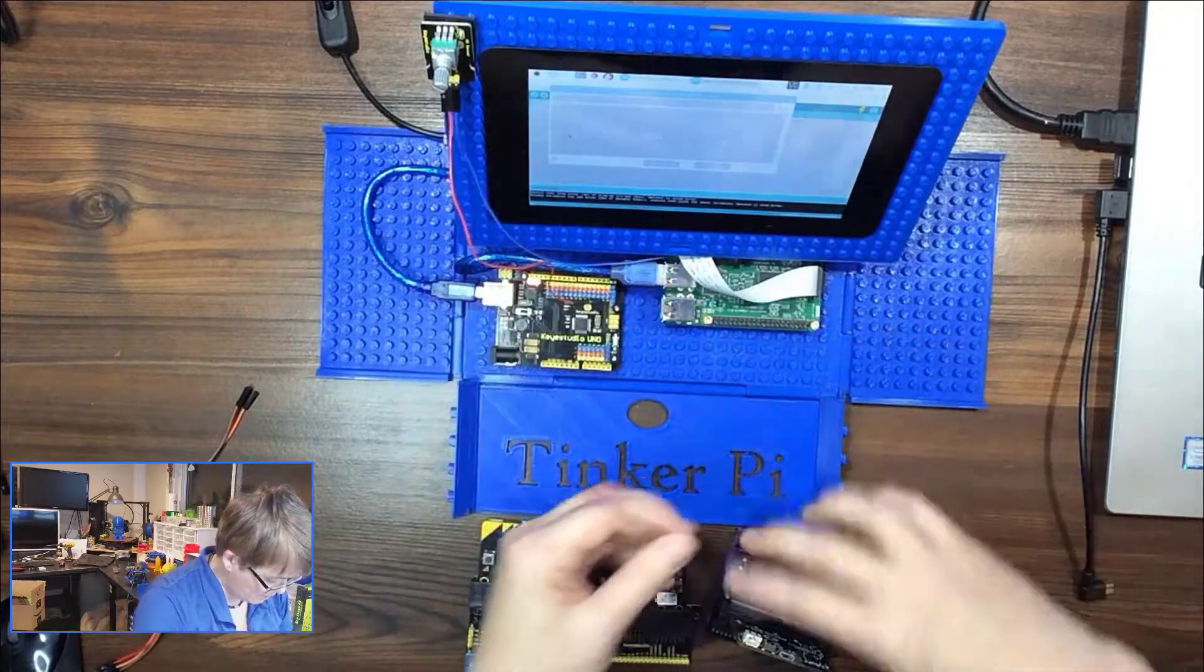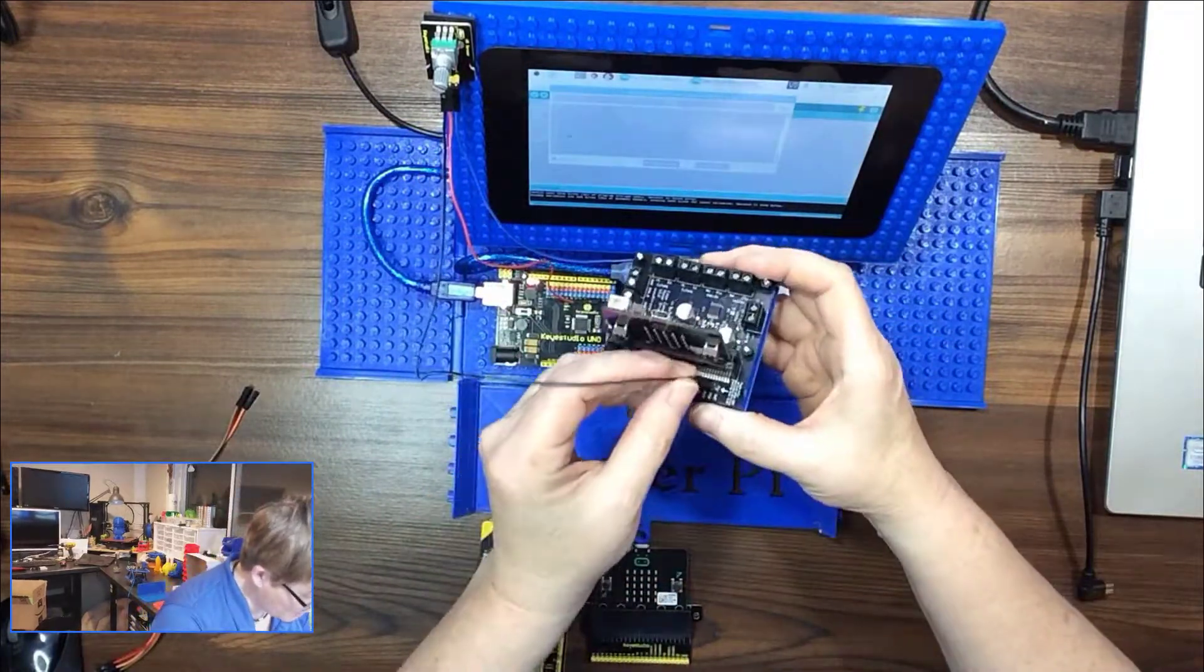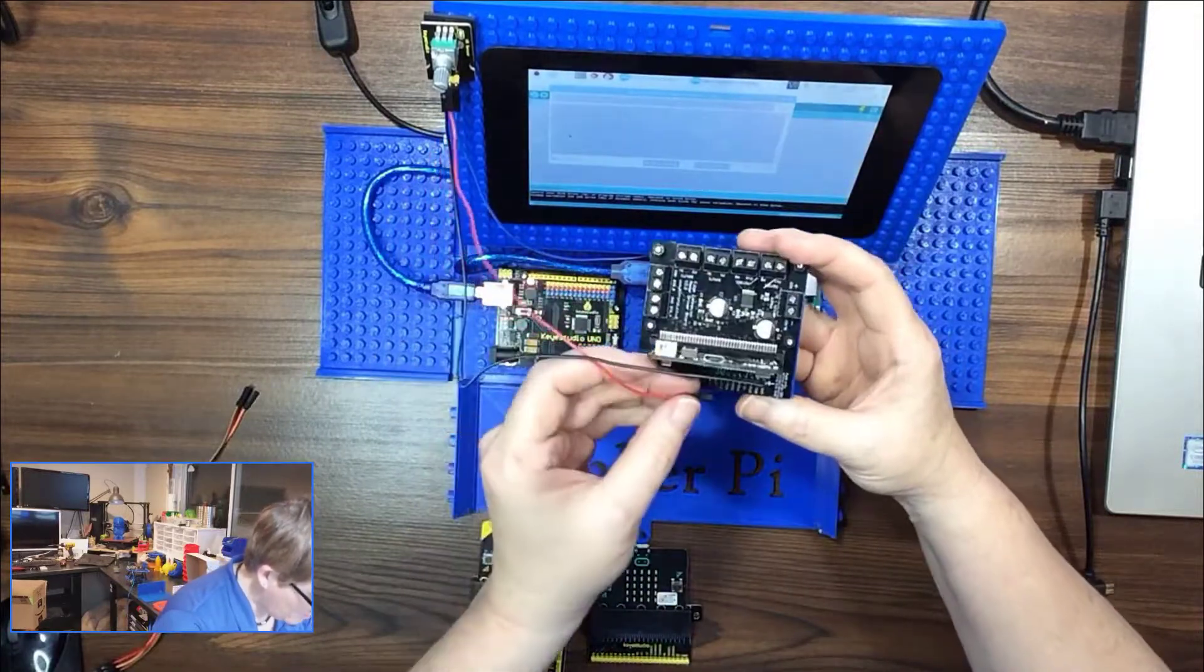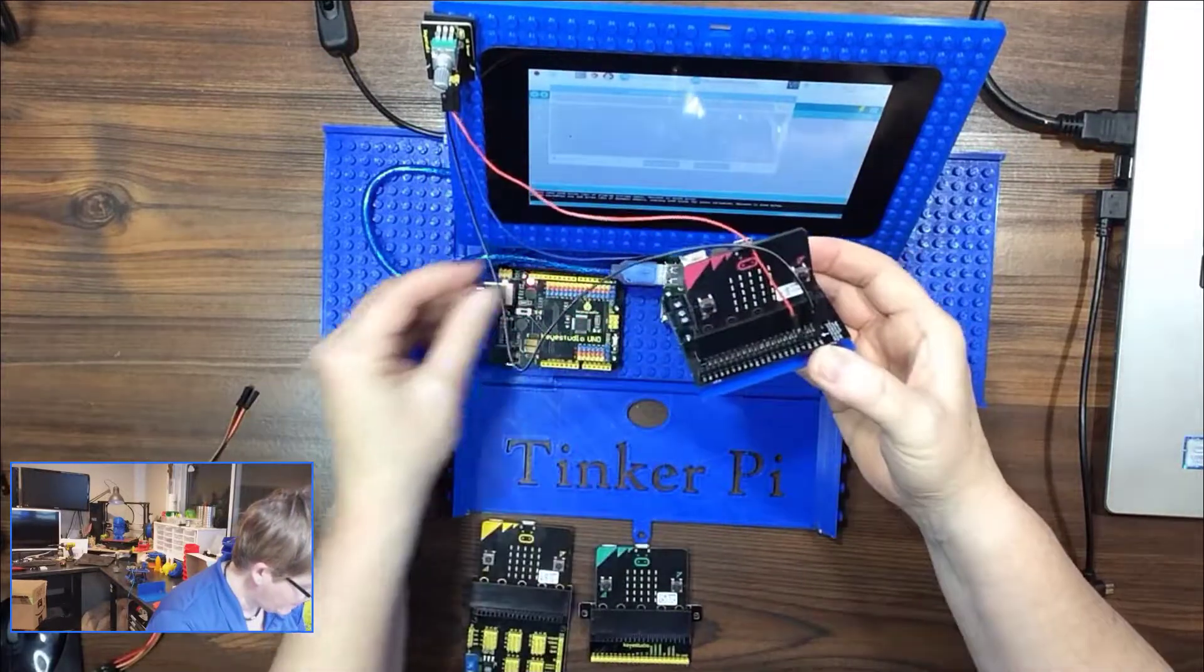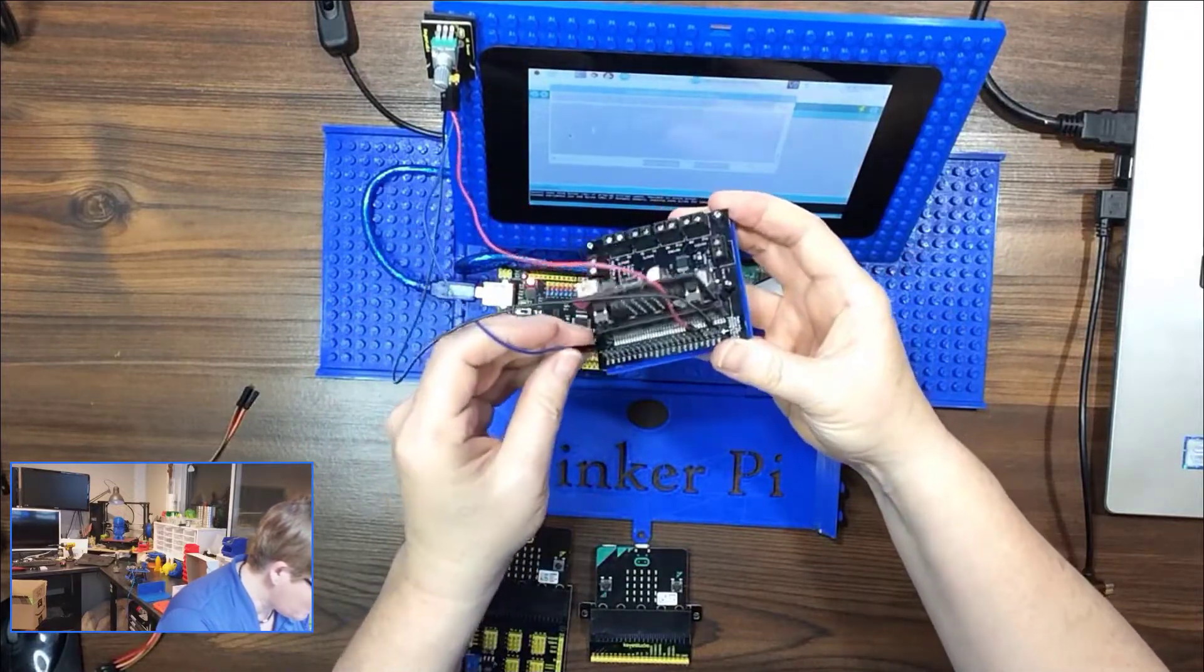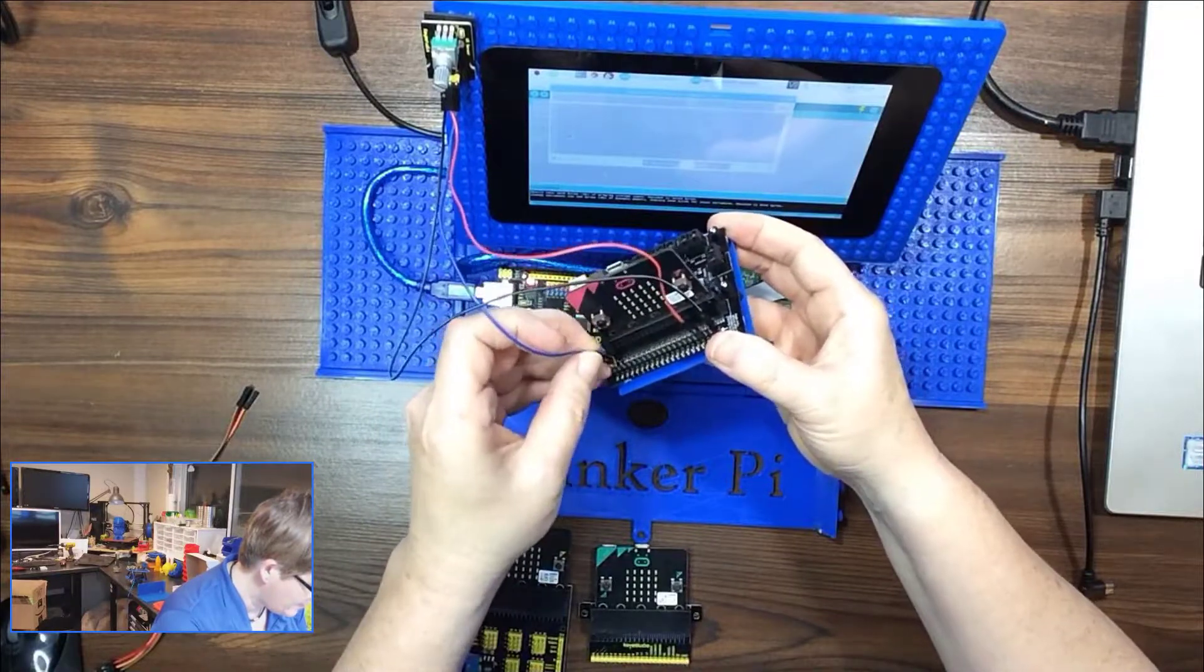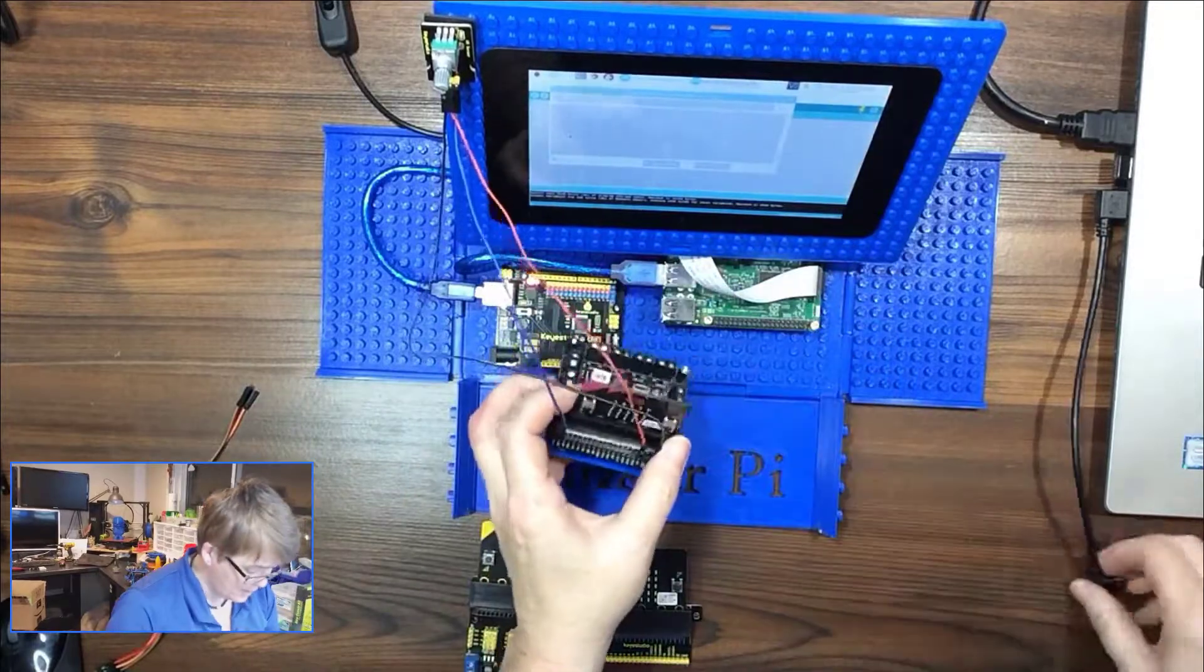Okay, then we hook this into our microbit, and the ground here is on the end, and then we've got three volts, four pins in. And then we're going to plug this into pin zero, which is the second one.